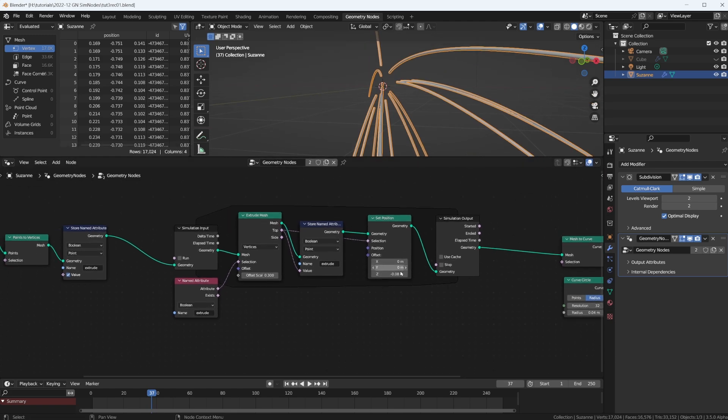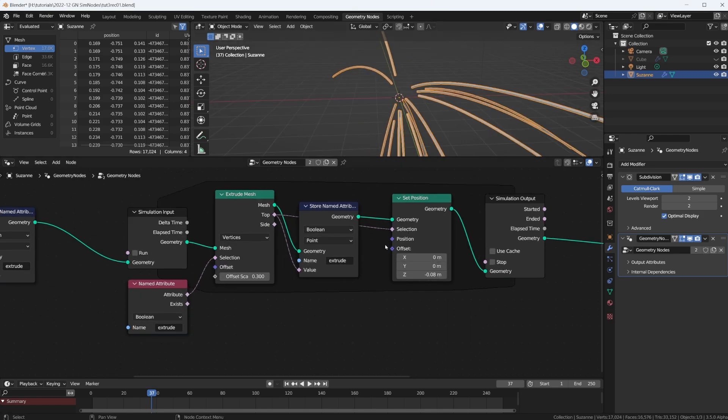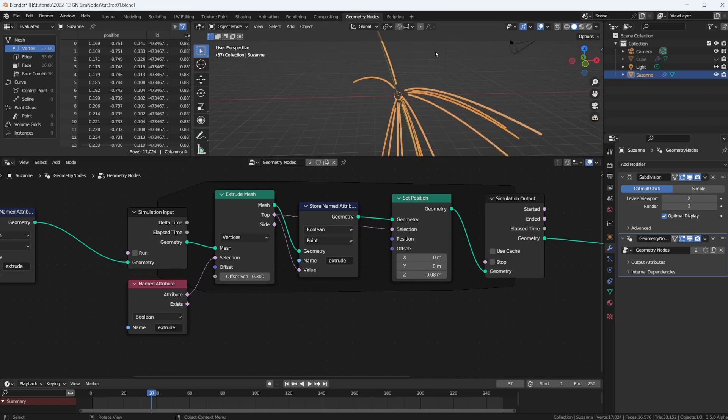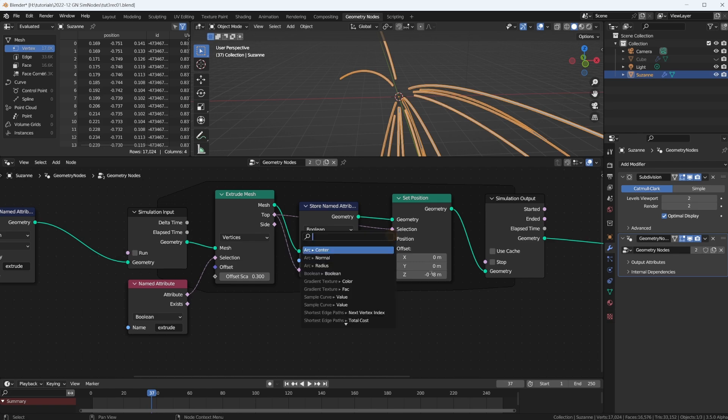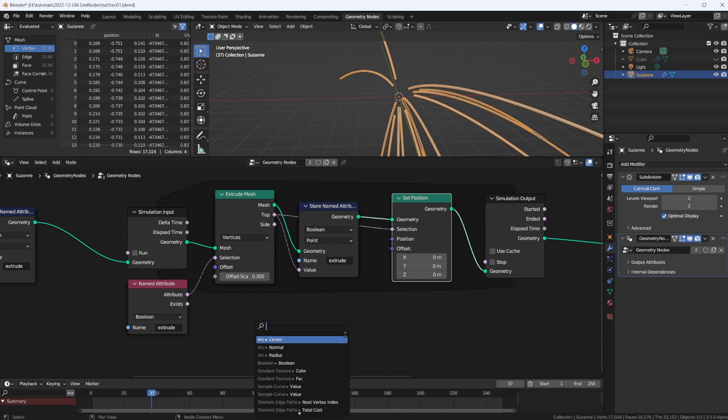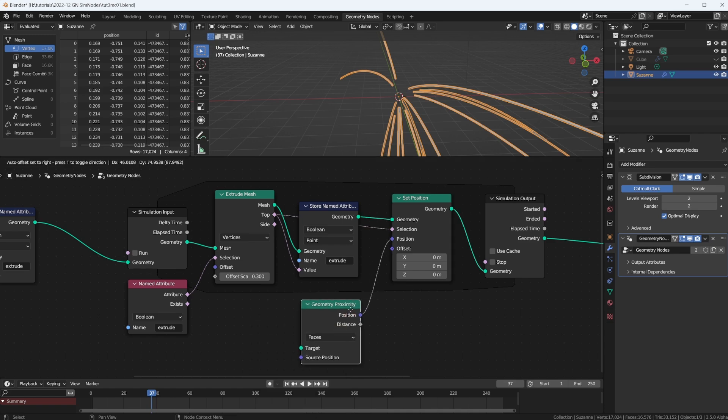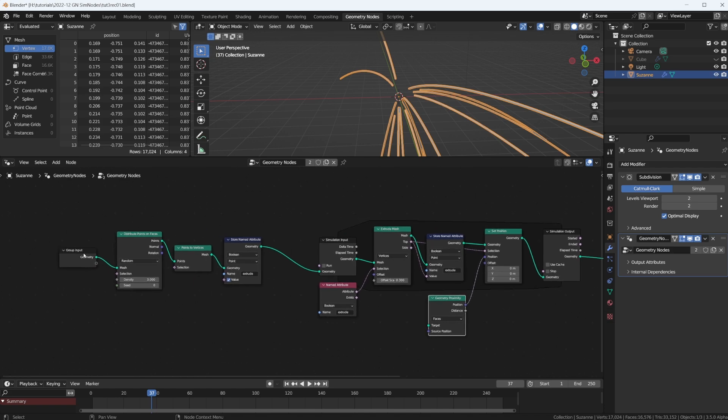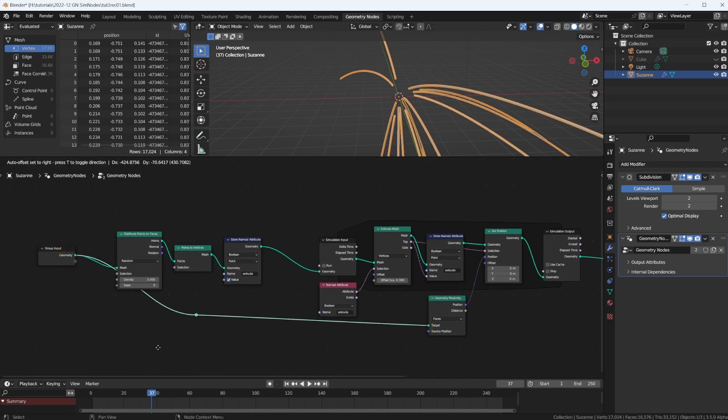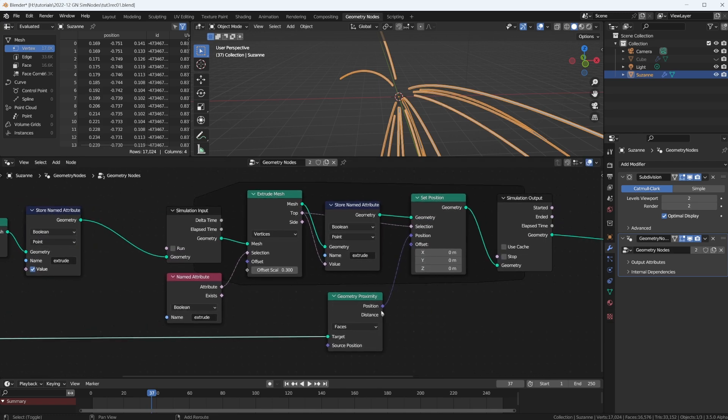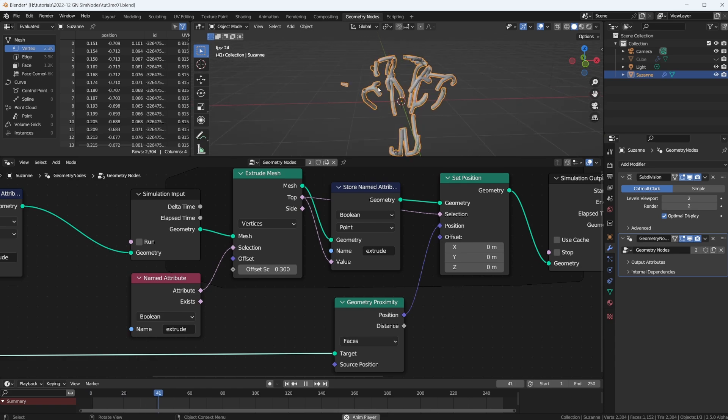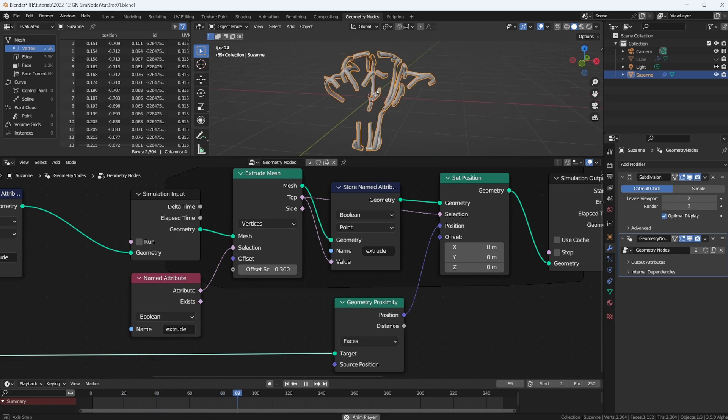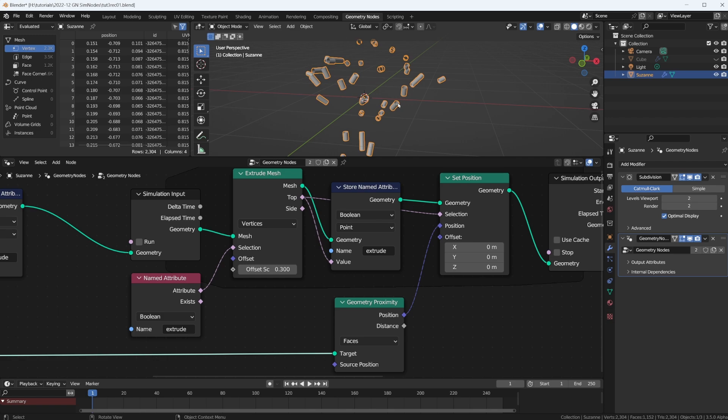Now the first thing we want is to make that extrusion stick to the top or the surface of Suzanne. That's pretty easy to do. All we need is to set the position here not using this offset, so we'd have to reset that. But we give it a position, and the position is the proximity geometry proximity of a face, and the target would be Suzanne. It's already sticking to Suzanne, but it doesn't look very interesting, does it?